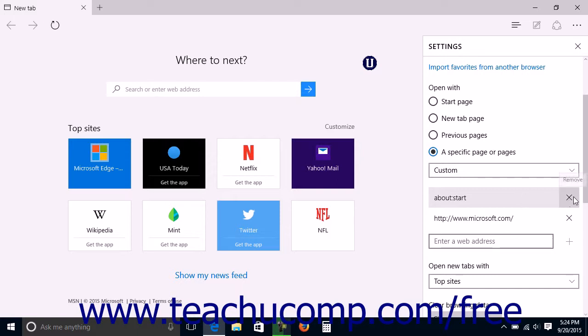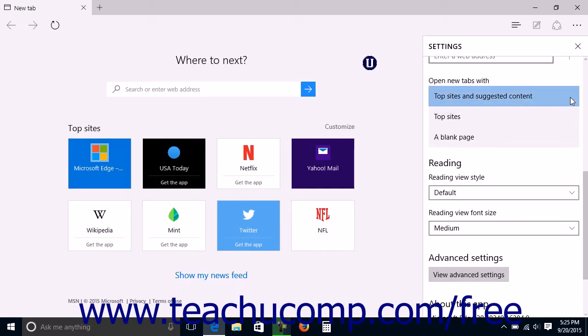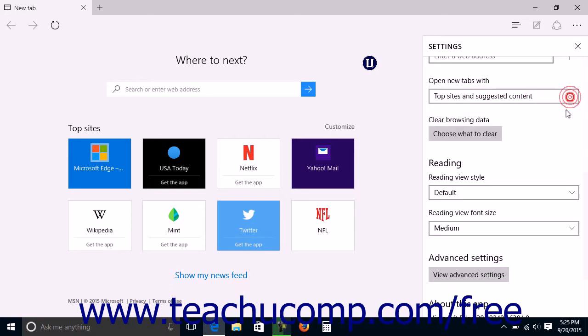To change the content shown on new tabs when you open them, make a choice from the Open New Tabs With drop-down. Choices include Top Sites and Suggested Content, Top Sites, or a blank page.